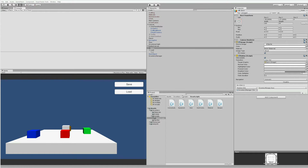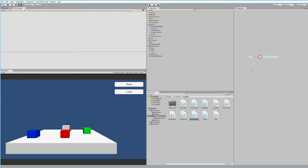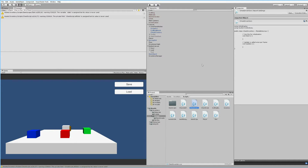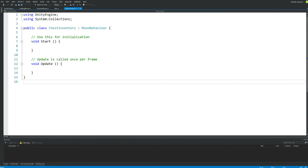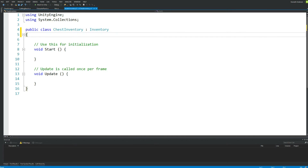Now we need to create a new script. Go to your scripts folder, right-click, choose Create > C# Script, and name it ChestInventory. The ChestInventory script is going to control every single chest inventory and will contain a lot of the functionality from our normal inventory script. Open it up, go to the top where it inherits from MonoBehaviour, and change that to Inventory — we want to inherit a lot of the functionality from within the inventory.